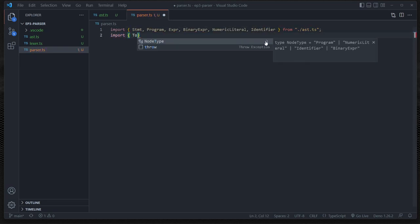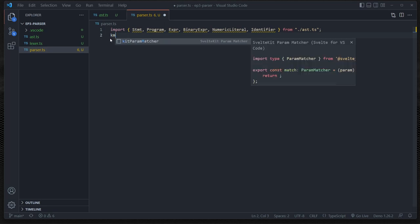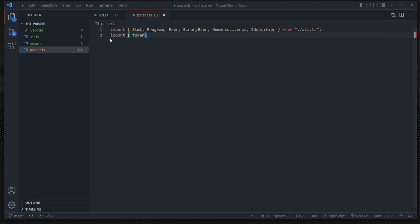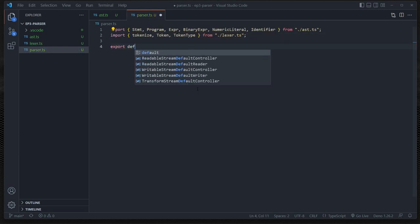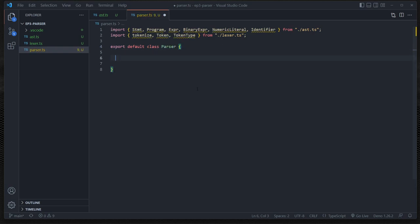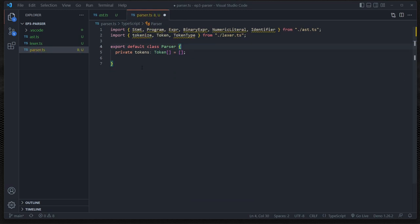We're also going to need to import from the Lexer - we're going to need the tokenize function. So we're going to import from ./lexer.ts, and we're going to need our tokenize as well as our Token and TokenType values. Now that we have all these, let's create a class and we're going to export this as default, and we're going to call it Parser. The job of the parser is to take in our tokens that we created from our tokenizer. So we're going to make this a private variable, call it tokens of type Token array, and give it a default value of an empty array.